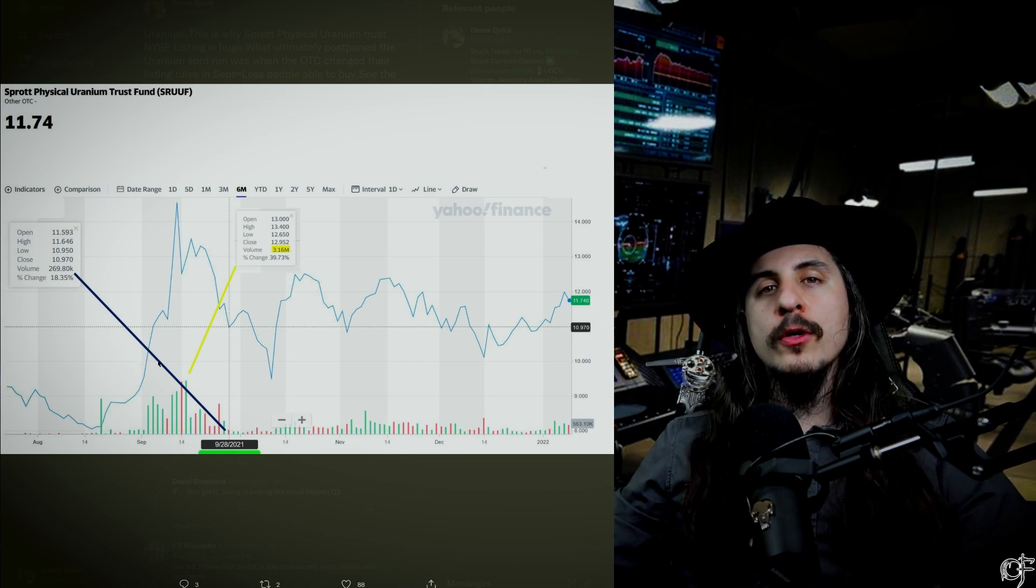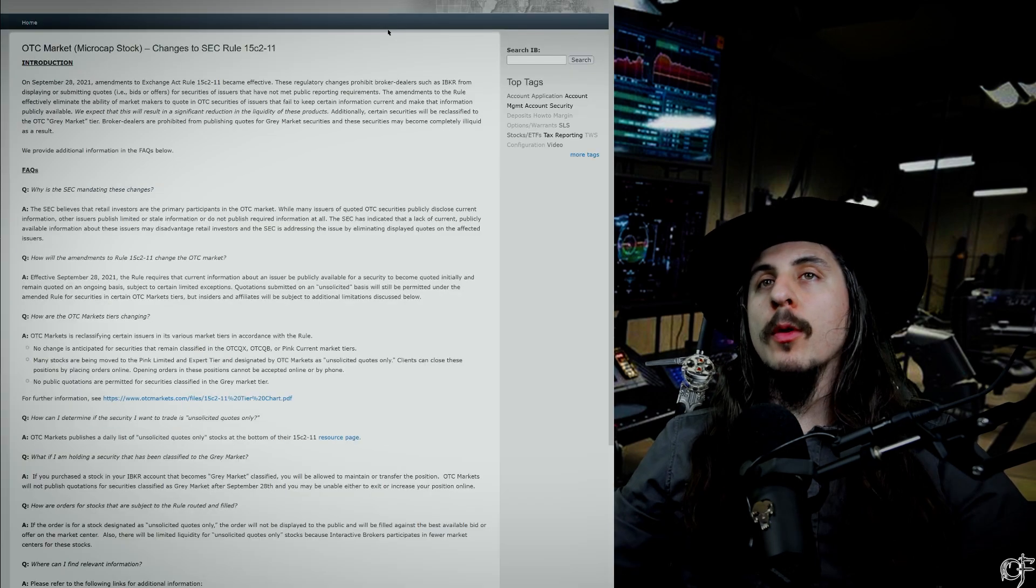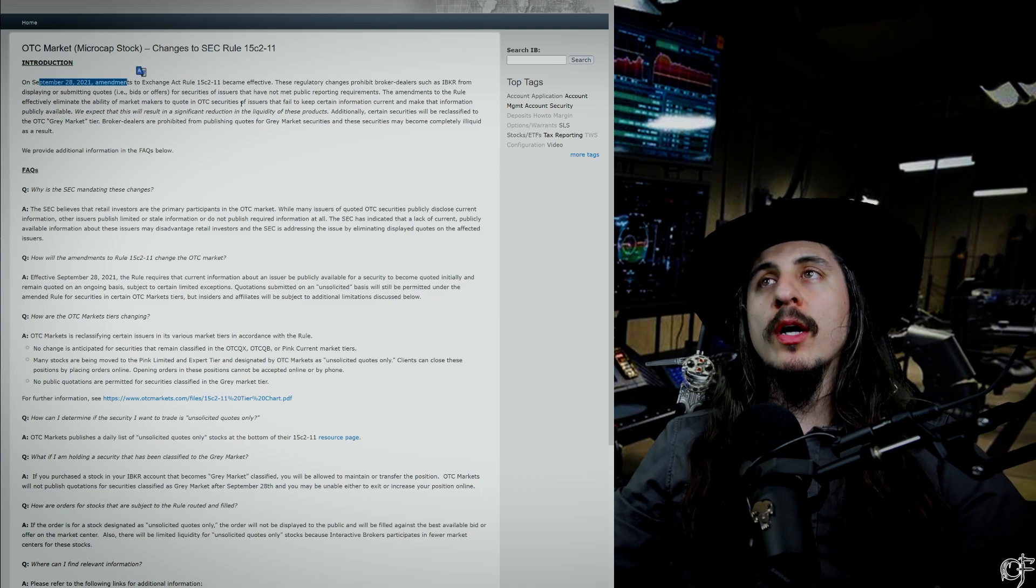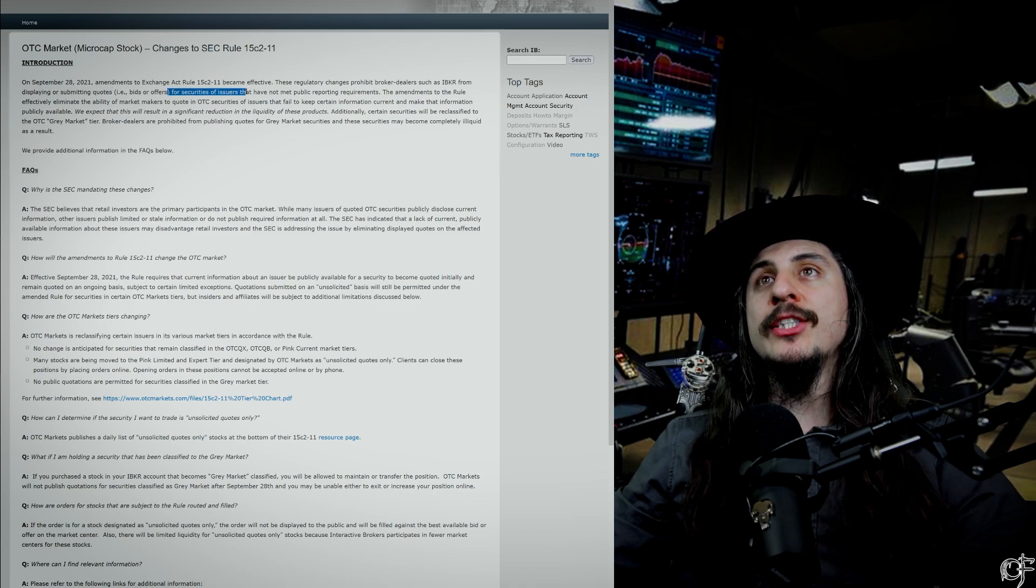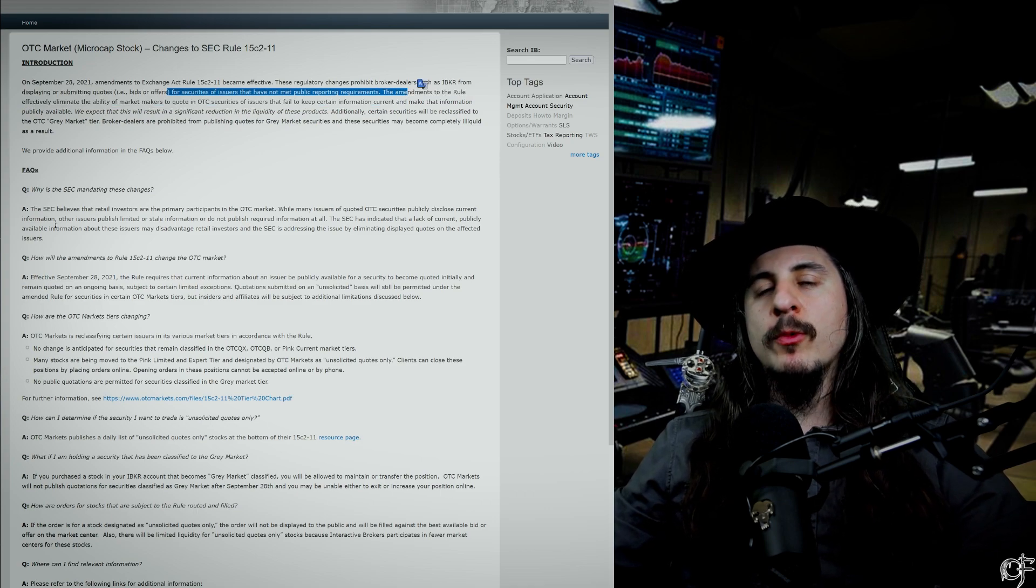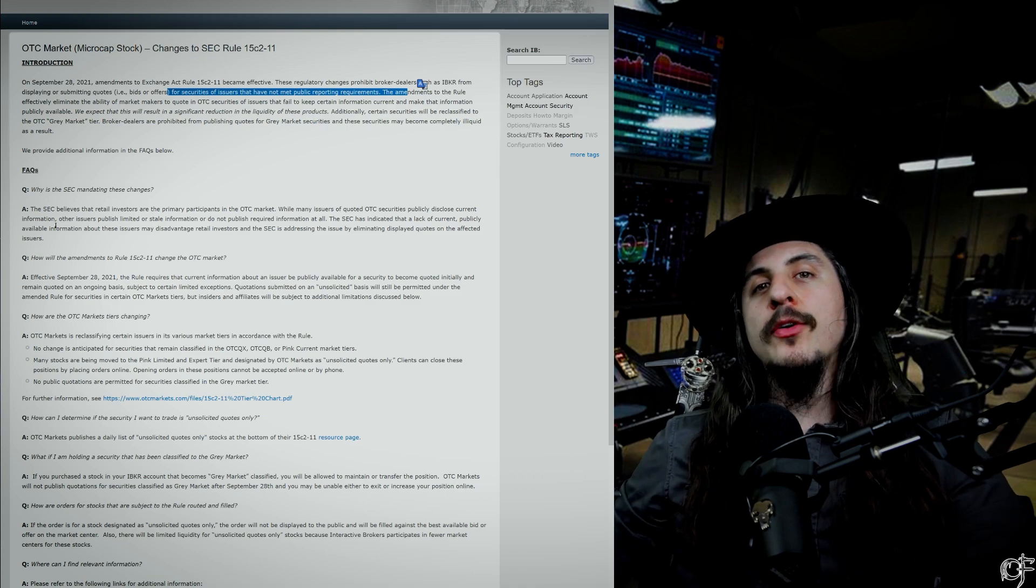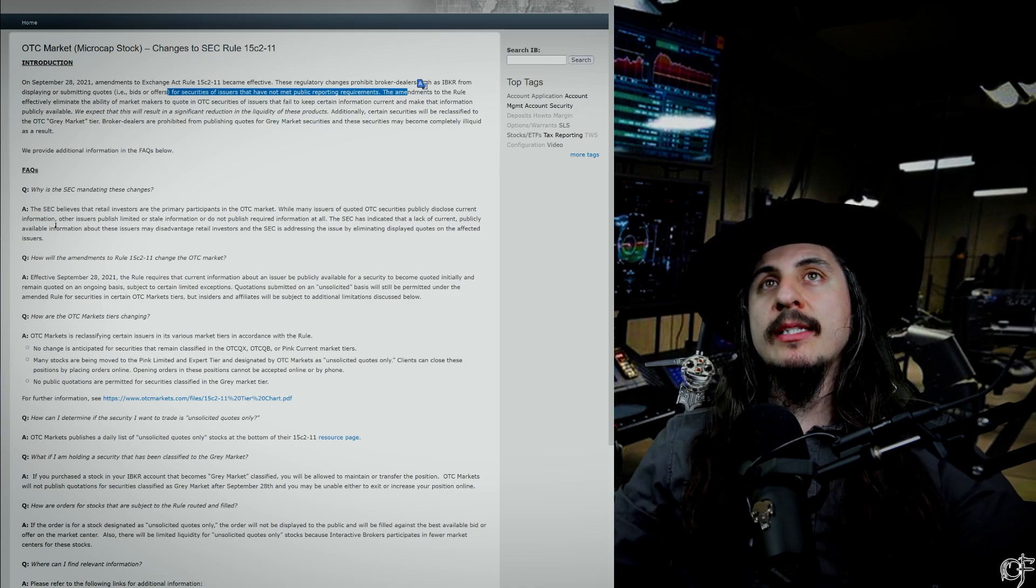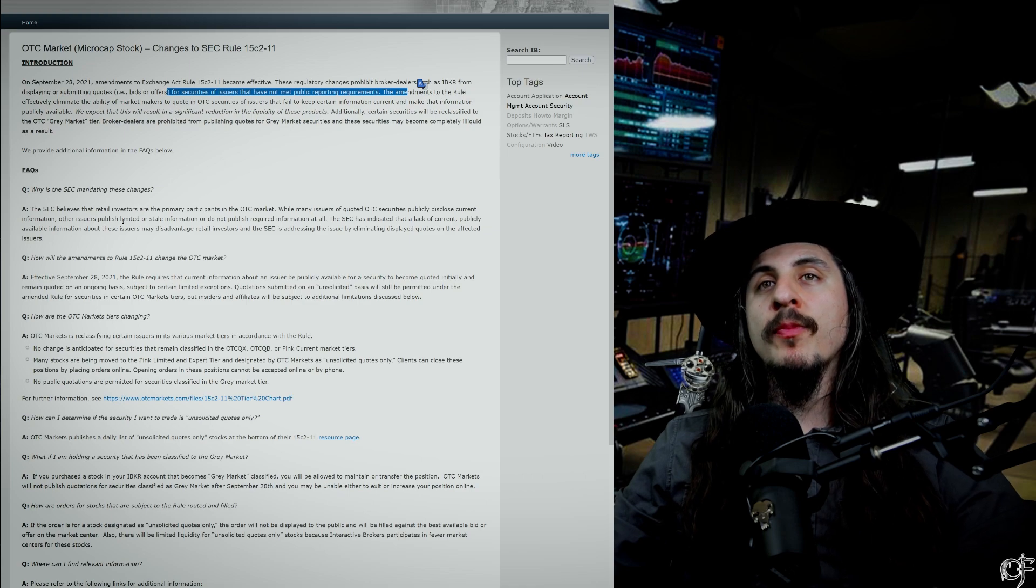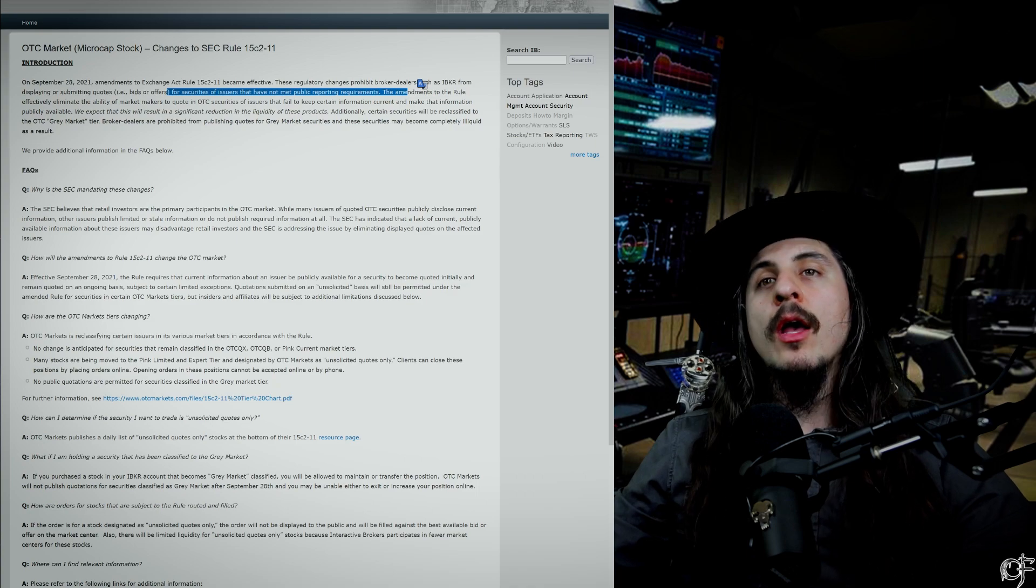During this time all the brokers pretty much in the US and all around the world, there was a new rule for the OTC changing. On September 28th, 2021, what they did was they were going to stop displaying, submitting of quotes for securities of issuers that have not met public reporting requirements. So the thing was these stocks got moved from where they were trading to the OTC gray or OTC pinks, which means you couldn't trade them. After this they could only let you sell them - only selling pressure. This was really to help clean up the OTC, which was a good thing.